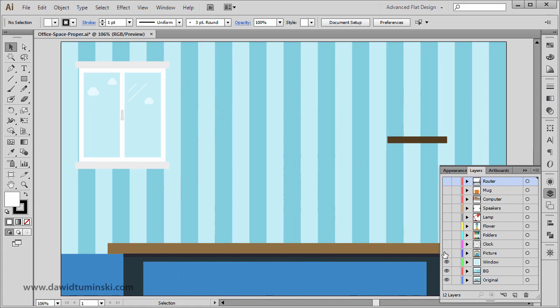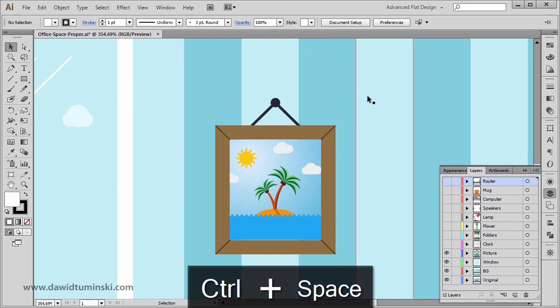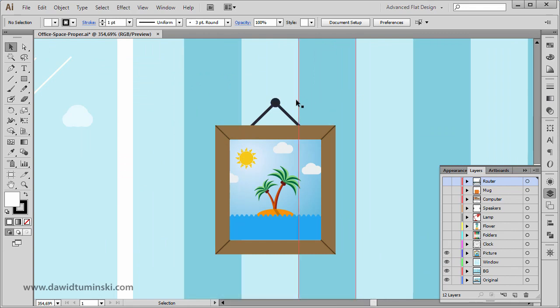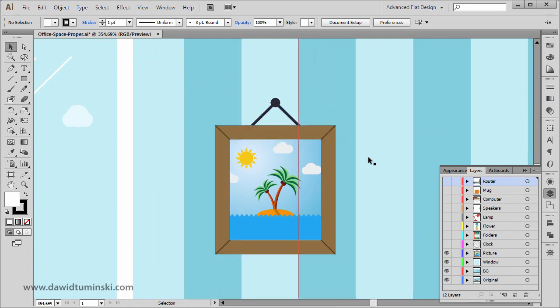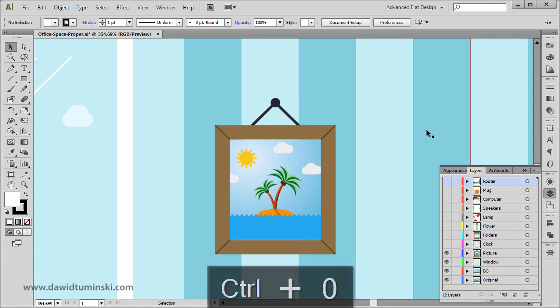Then we're going to create the picture. Let me just zoom in a bit. We're going to create the nail, the cord, and of course the frame itself. As you can see, I've put this deserted island design we created in another project.